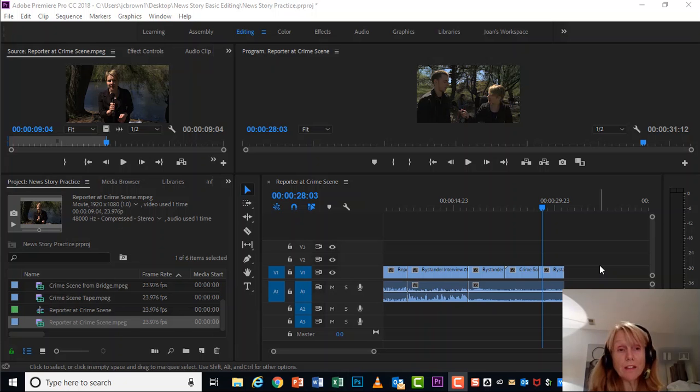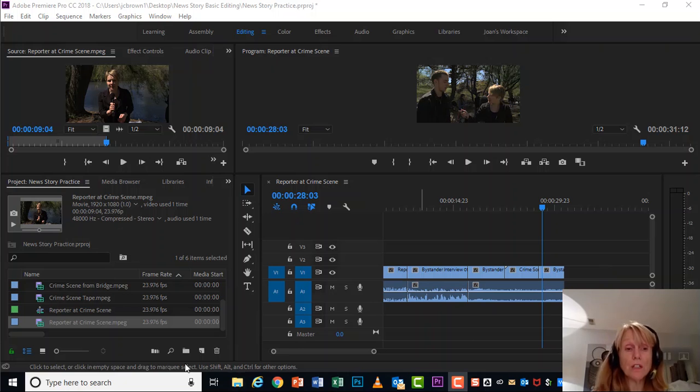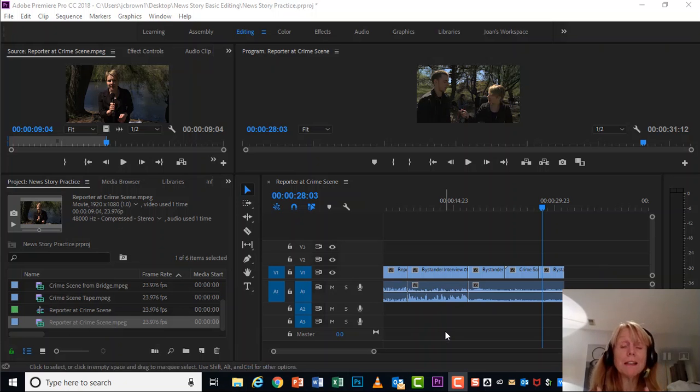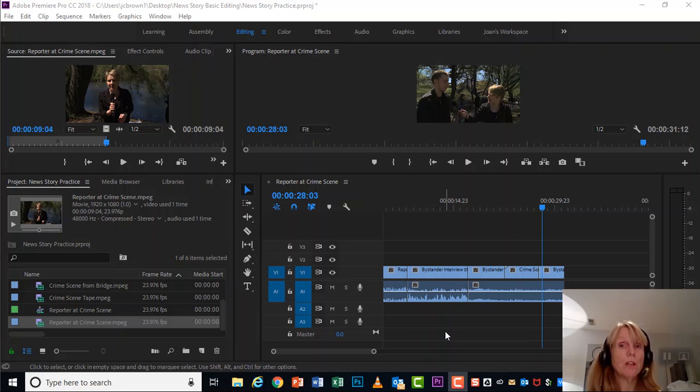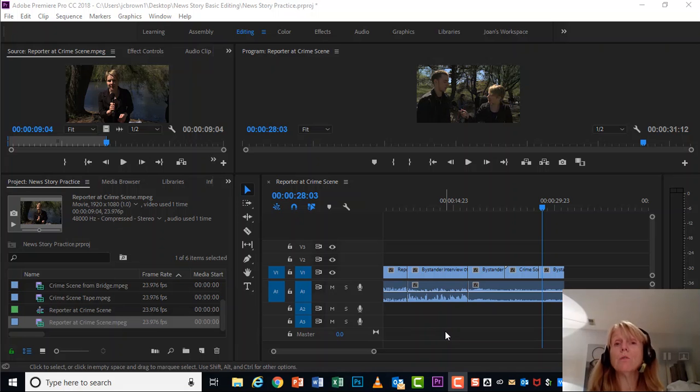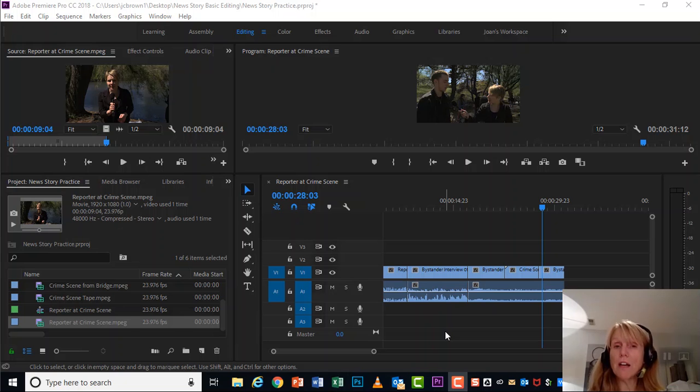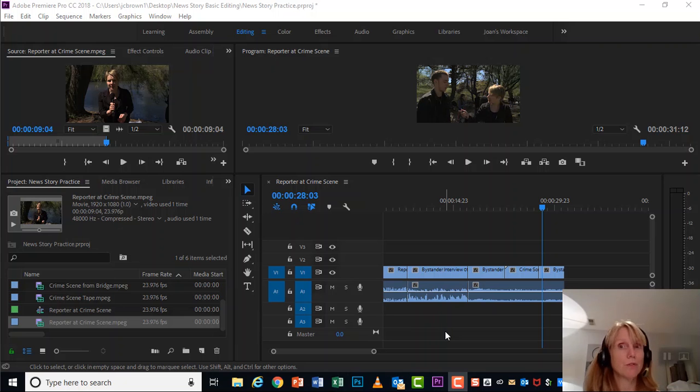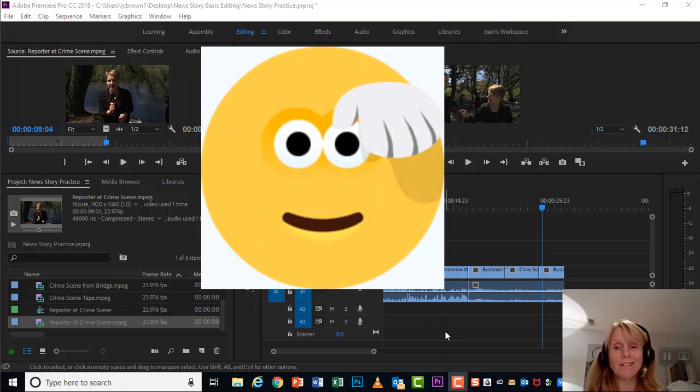Okay, we finished the cutaway. It gave some visual interest. And the only thing left is the reporter sign off, which is in the first clip called reporter at crime scene. I'm going to leave that one for you to go ahead and add to the timeline that last little bit where she signs off. And you will complete this project. You can save it as a project file. That is fine. Make sure you control S at the end. And that's it for tutorial one.